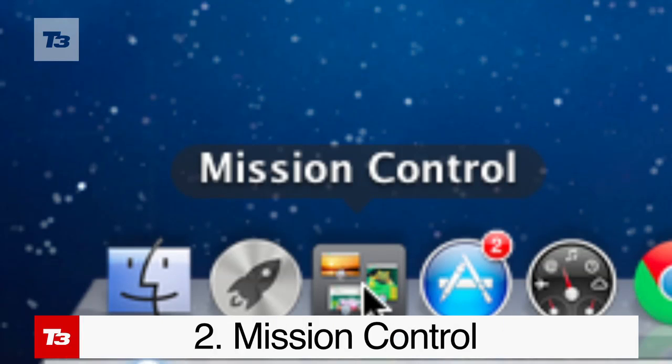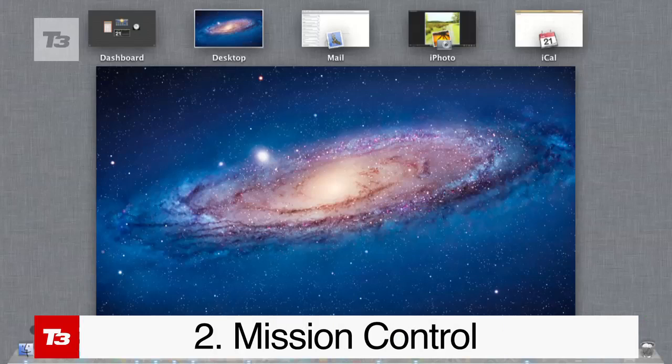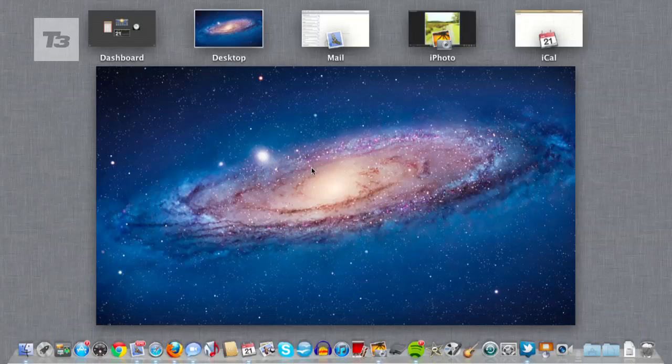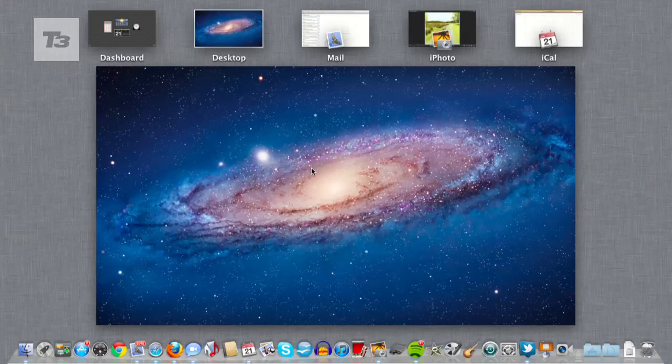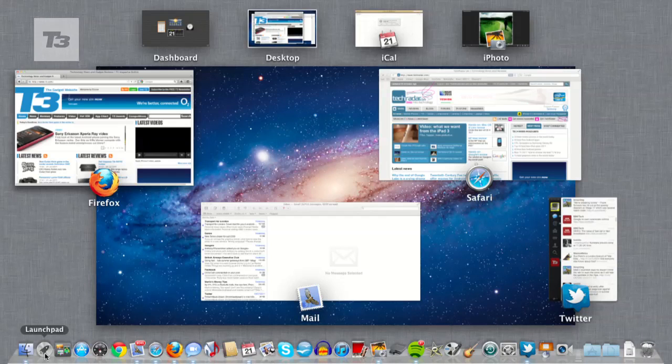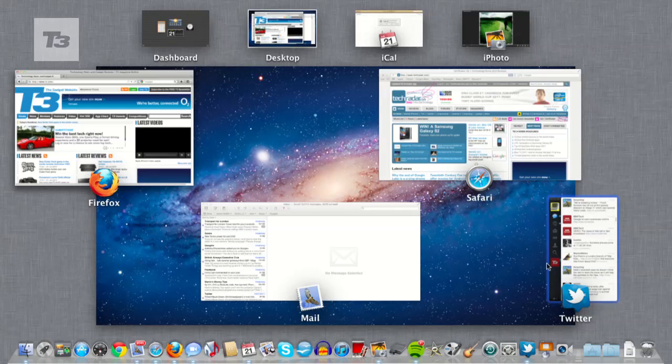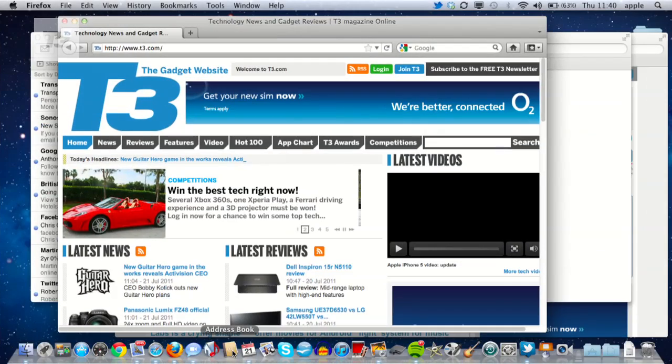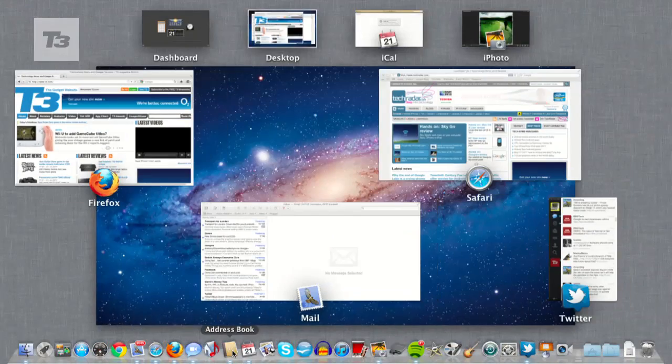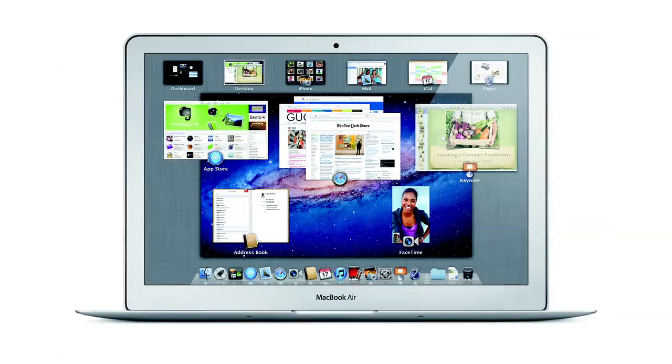Unfortunately, mission control doesn't mean you'll be able to control and direct complex space missions from your Mac. Instead, it's a merging of the dashboard, expose and spaces, allowing you to effectively see everything that's open or available on your Mac in one place.